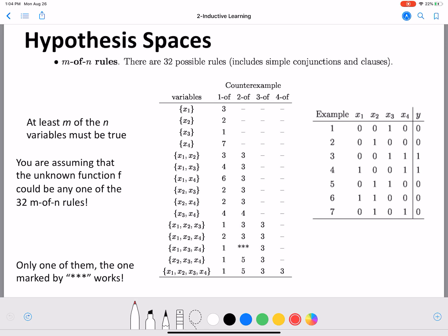Looking at x4 as well: x4 is true and y is true — this works. x4 is true and y is true again — this fits. But here x4 is true and y is zero, so that is a counter example for the rule 'one of x4.' So these four single-variable rules are done. As the rules become more complex with multiple variables, there are multiple counter examples, and we are only listing one counter example per rule in this table.